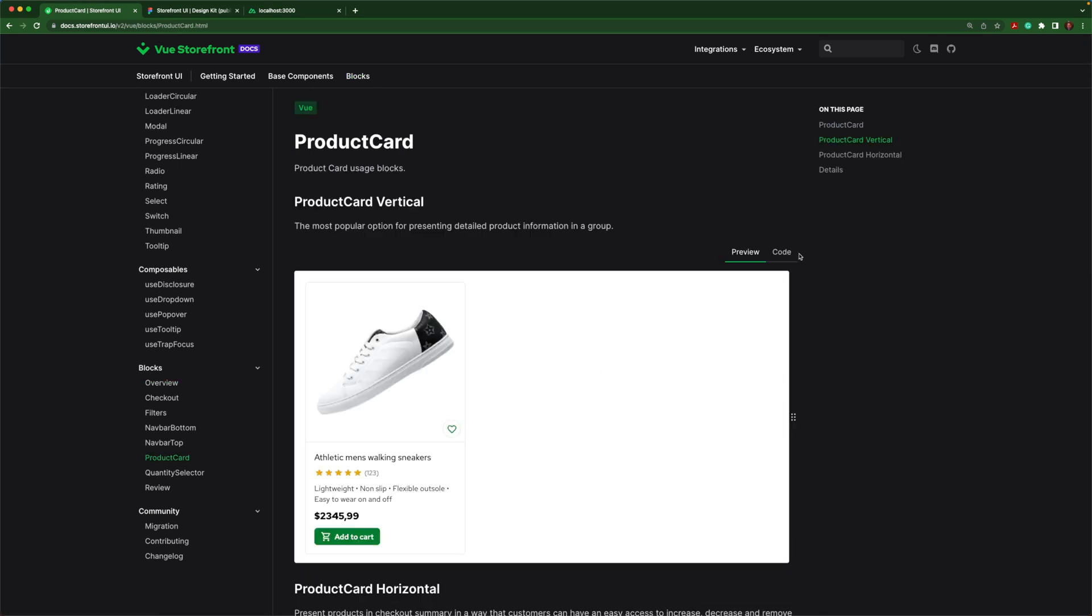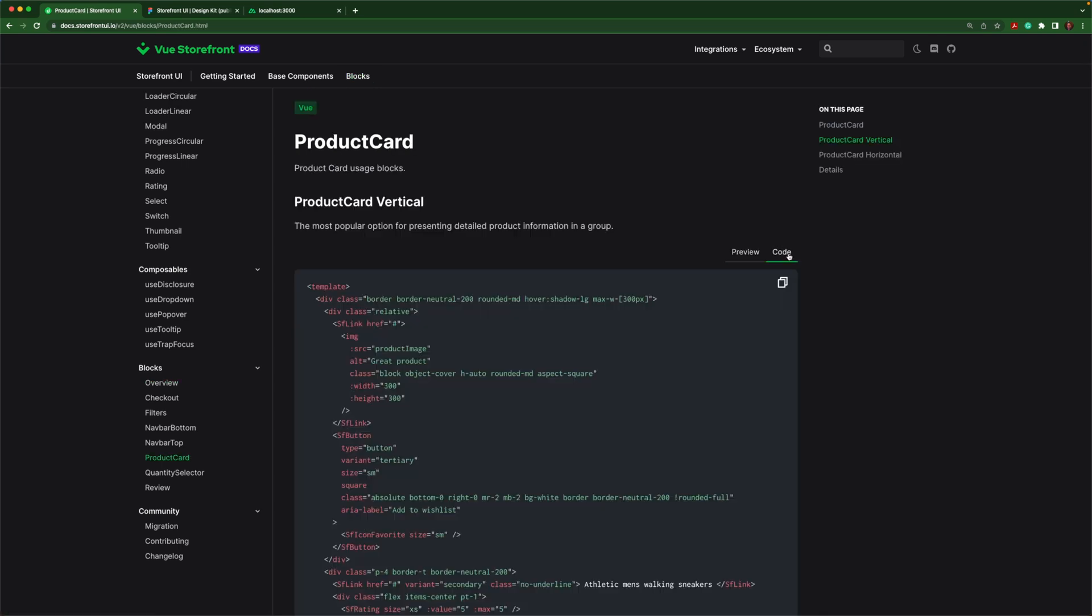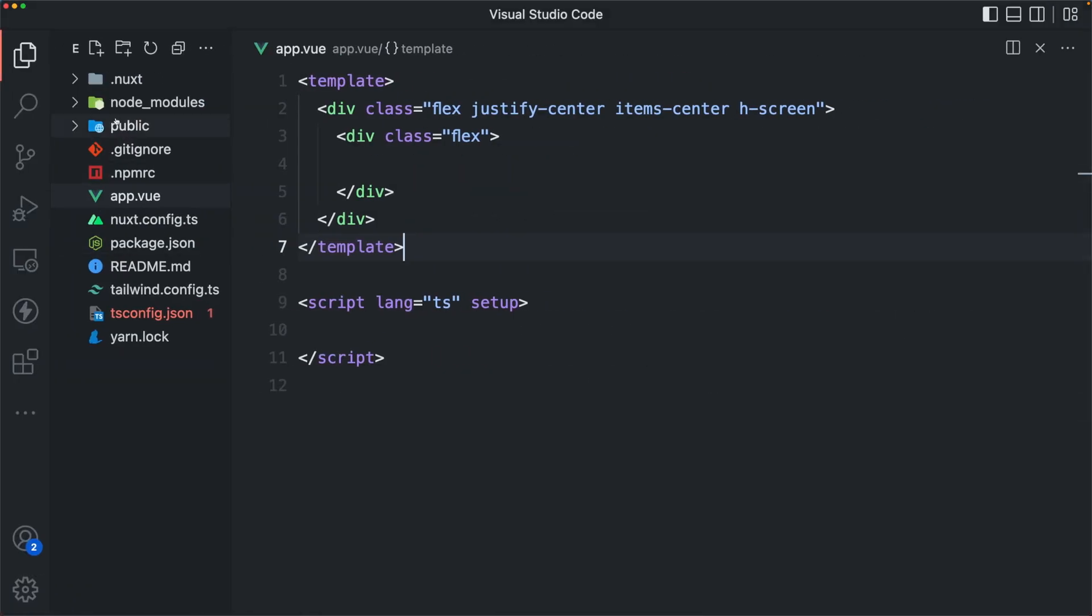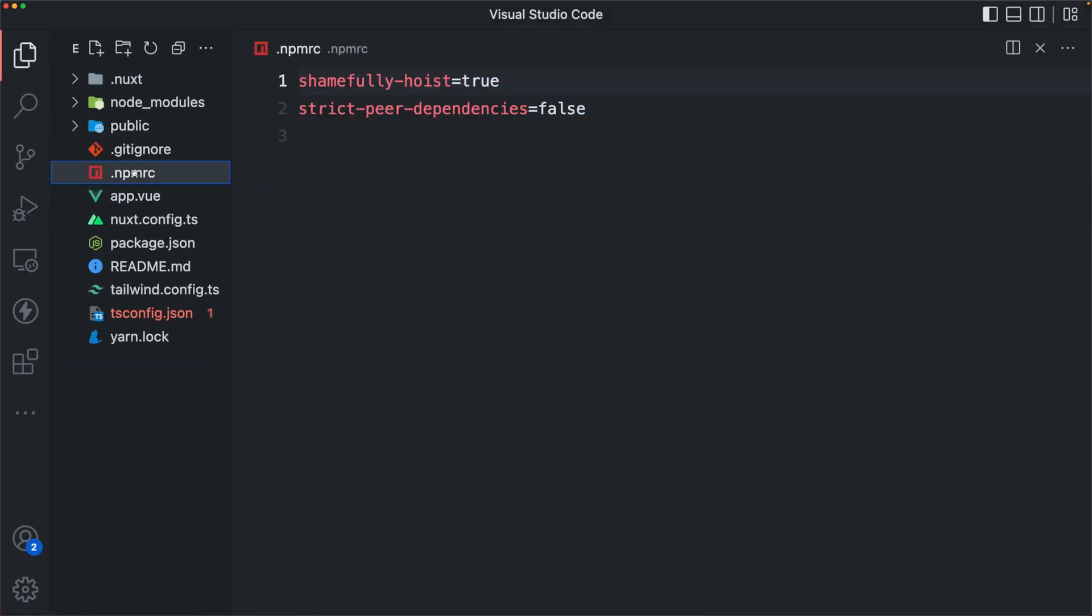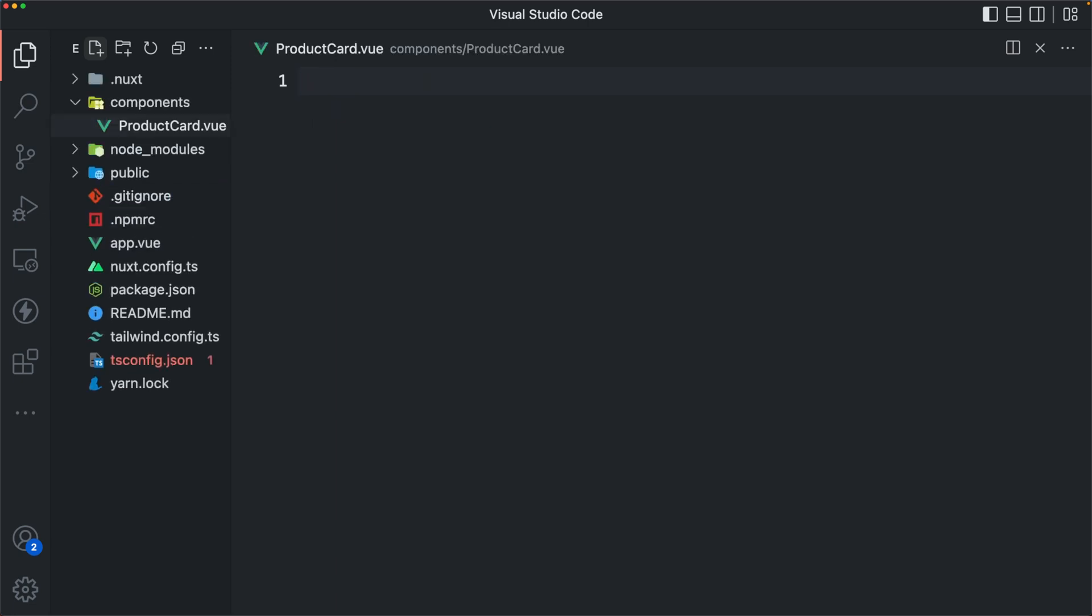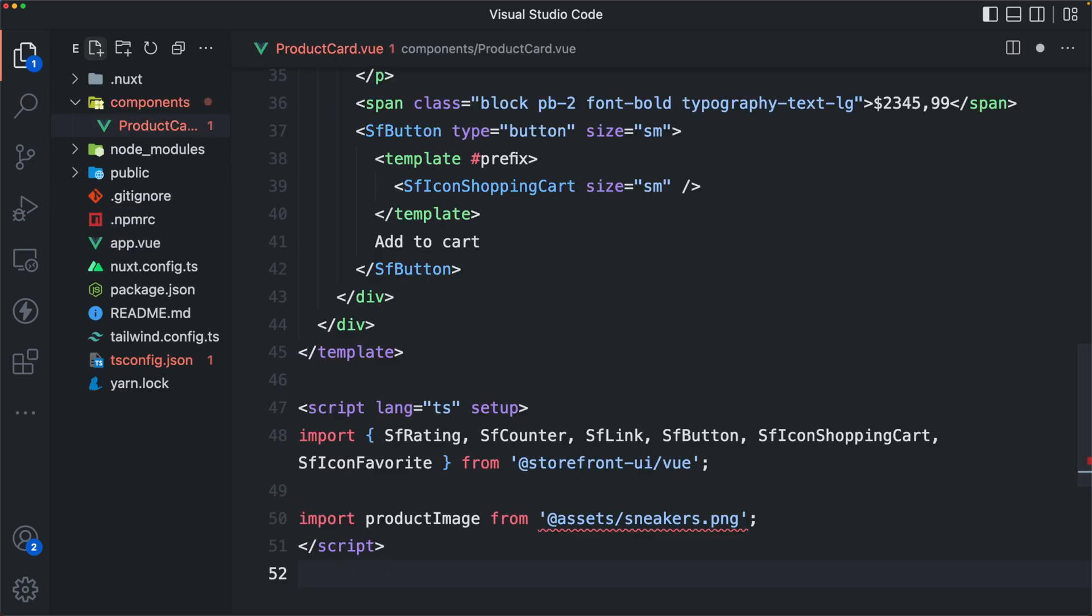Of course, like everything else, you're free to do whatever you want with those blocks and you can customize them as you see fit. So let's add this product card, for example, to our application. I'll add a components directory and then add a product card.